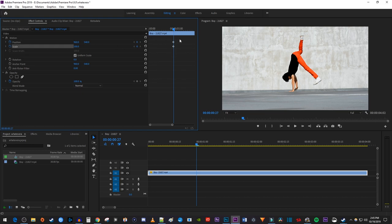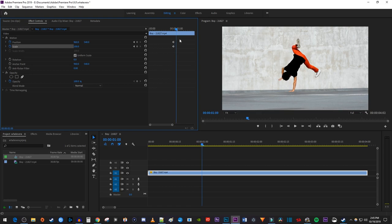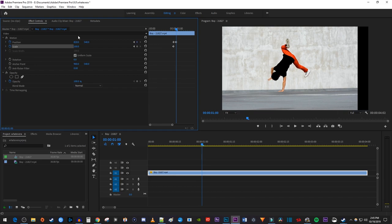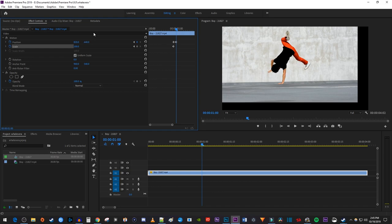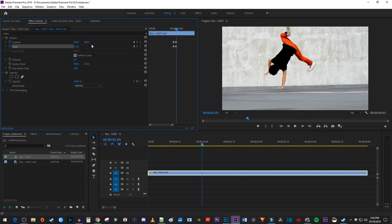Then press the right arrow key on your keyboard 3 times to move the playhead forward 3 frames. Change position's first value to 820 and change position's second value to 440 to automatically create a second keyframe for position. Then increase the scale to 120 to create a second keyframe for scale.